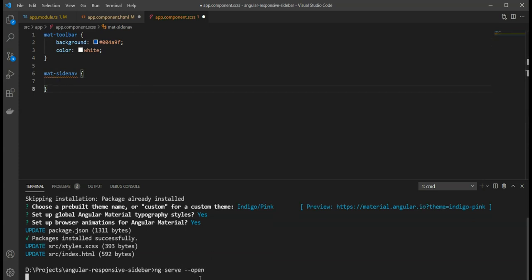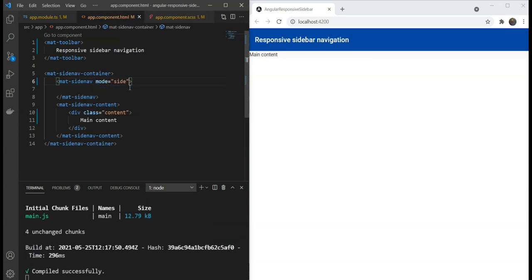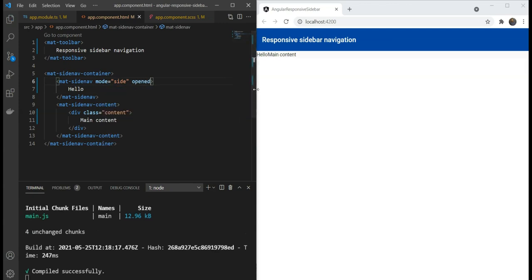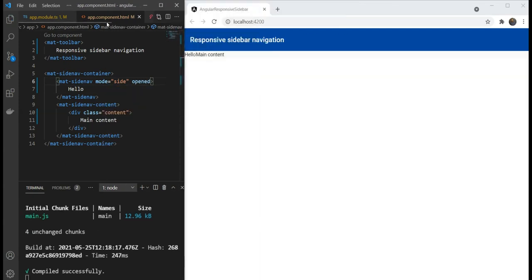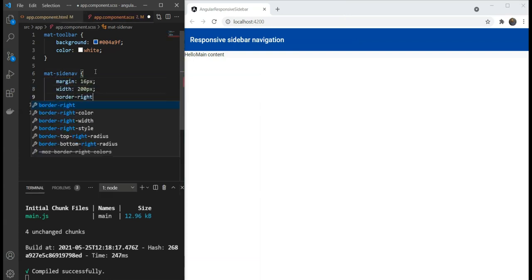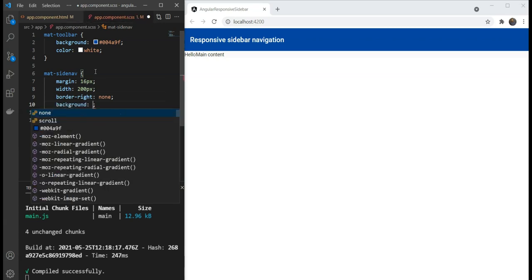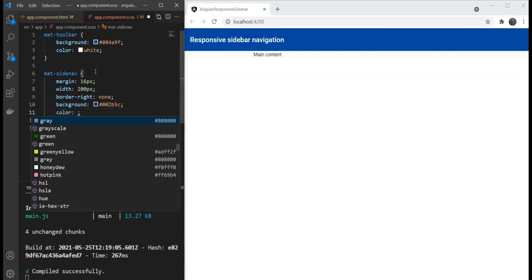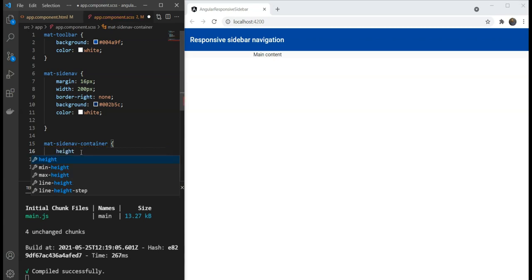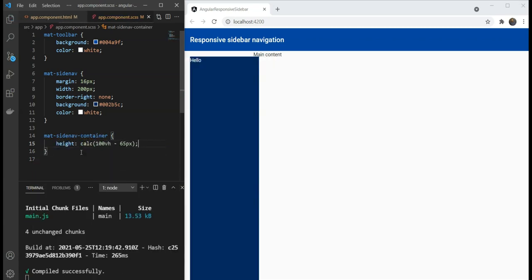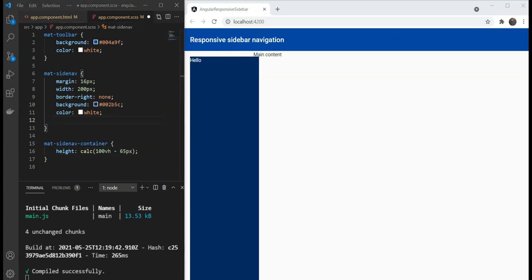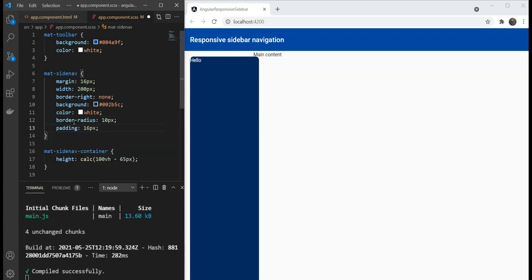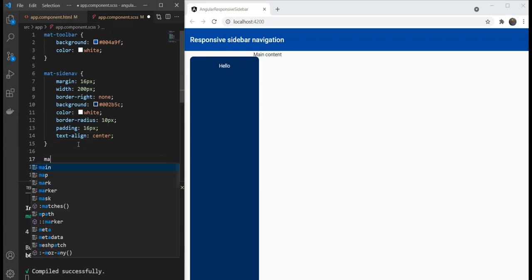Next, we'll add the styling for the side nav itself. And let's also display it side by side so we can see our changes. We'll make the side nav mode side and opened at the start so we can observe the changes. We're going to add a bit of a margin, a fixed width and a background. But before we see the changes, we'll have to give some fixed size to the container itself. We give a height of 100 viewport height minus 65 pixels and we can see our side nav container. We're going to give some rounded borders and some padding and we're going to align the text in the center.